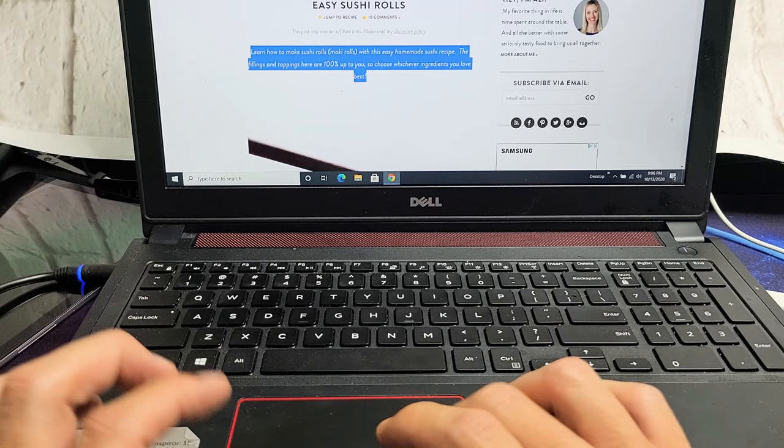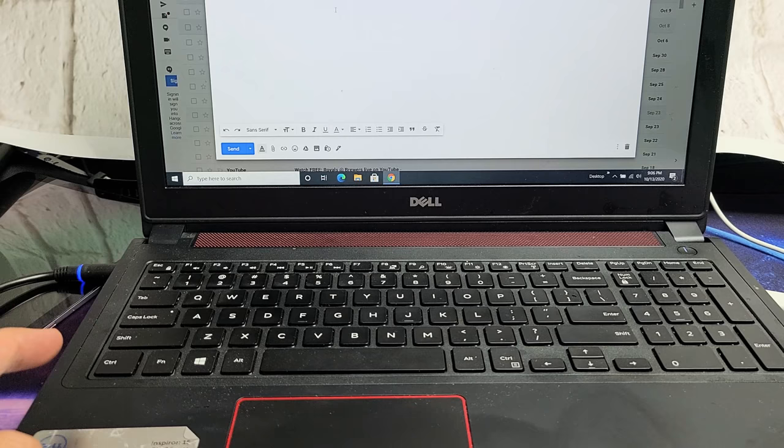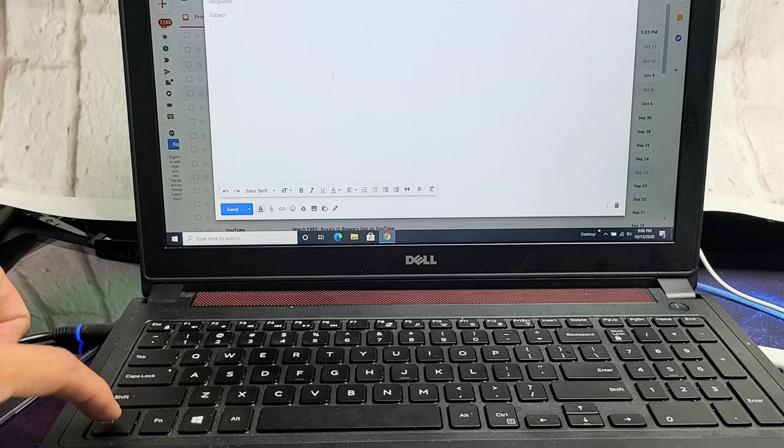Now I can paste it anywhere I want. For example, let me open up an email here. Now I'm going to hold down CTRL and then the letter V to paste it, as you can see here.